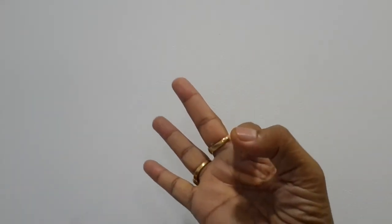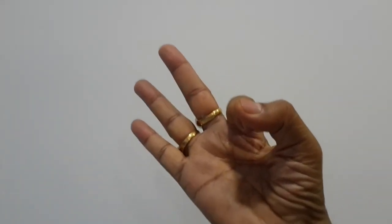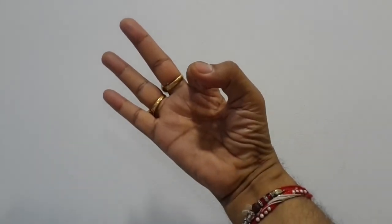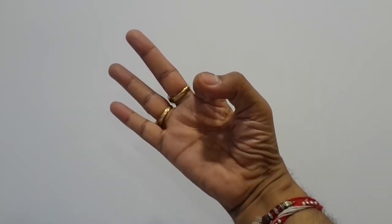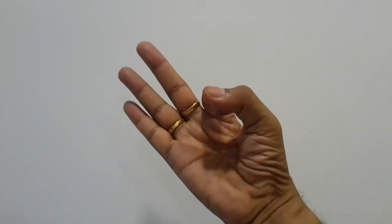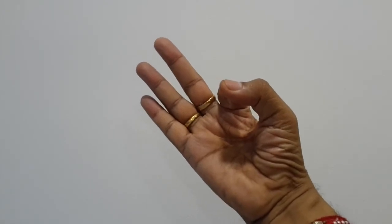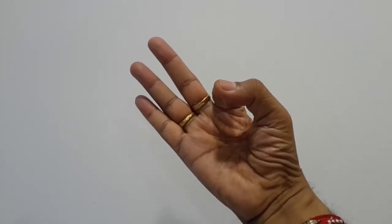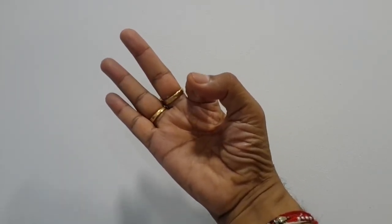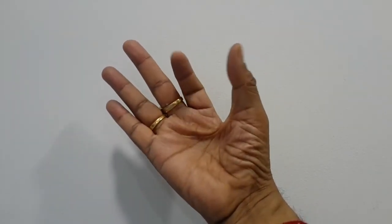Now Air. Air that is Vayu mudra, which is at Anahat Chakra. This is Vayu mudra.